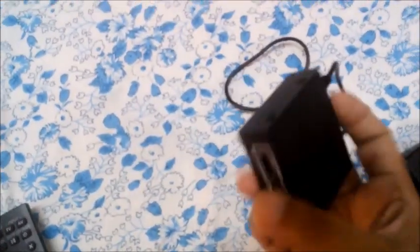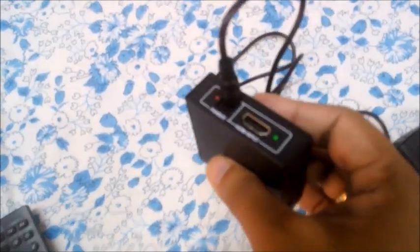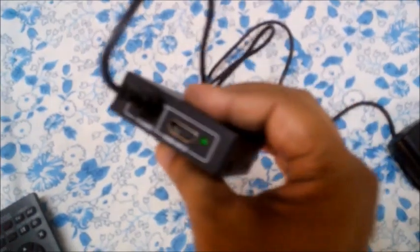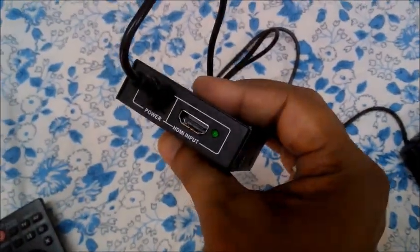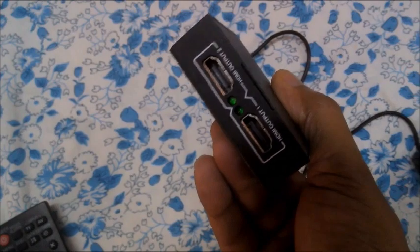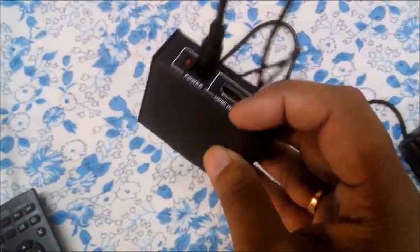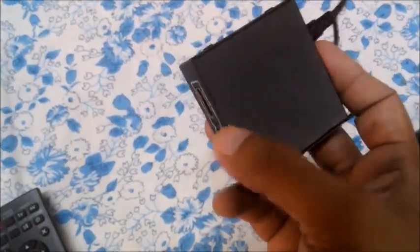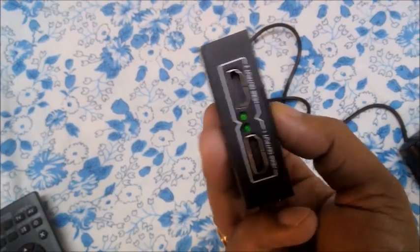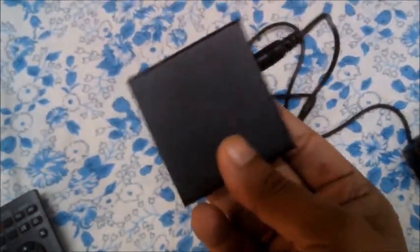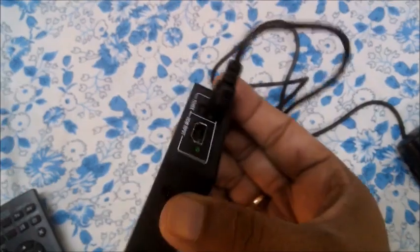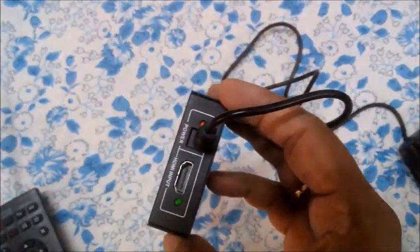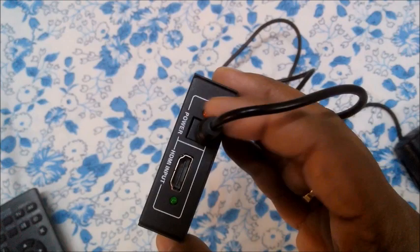For this, we will recommend you to buy a small device which looks like this. There is a charger and this is an HDMI splitter. As you can see, there is an input and there are two outputs, so it mainly splits HDMI input. You have to buy this type of device which costs around ten to twelve dollars.